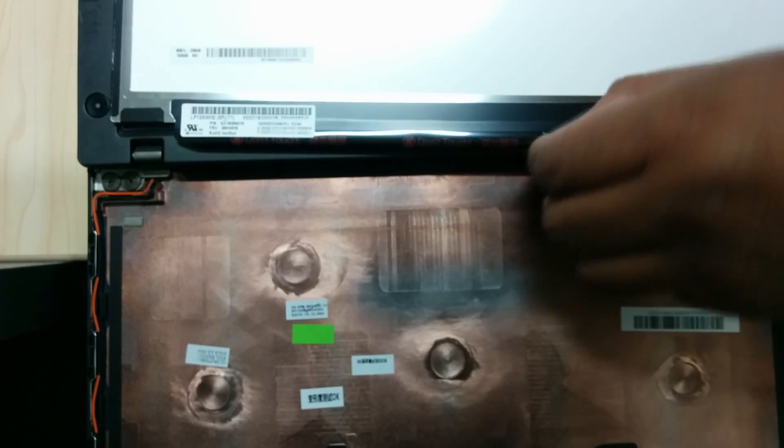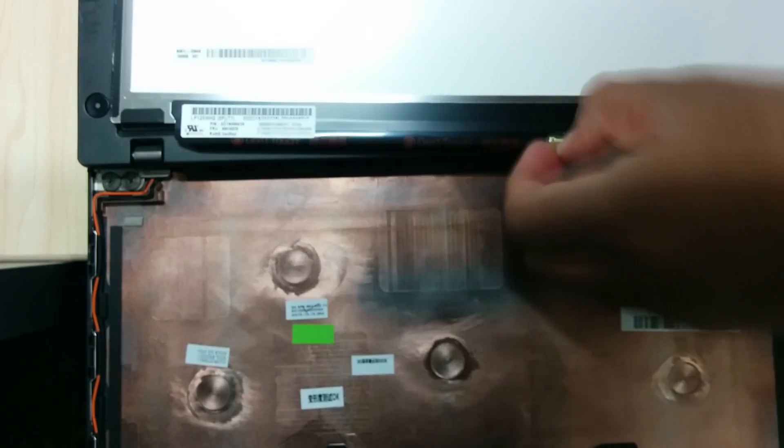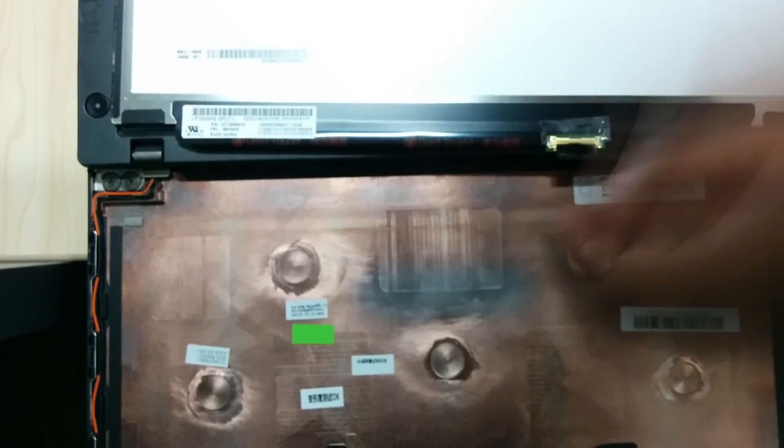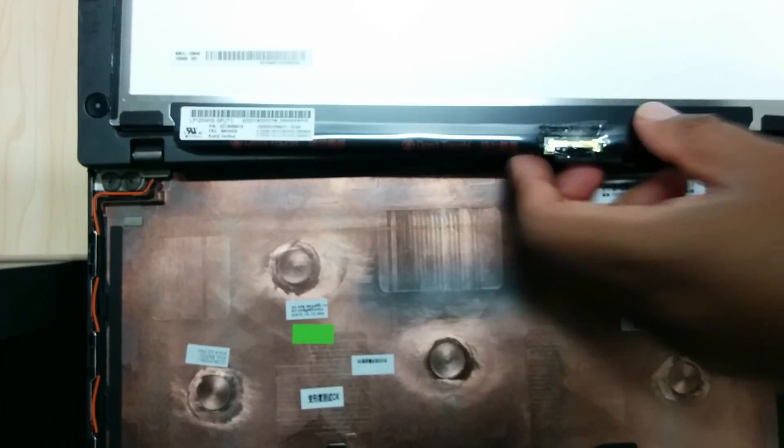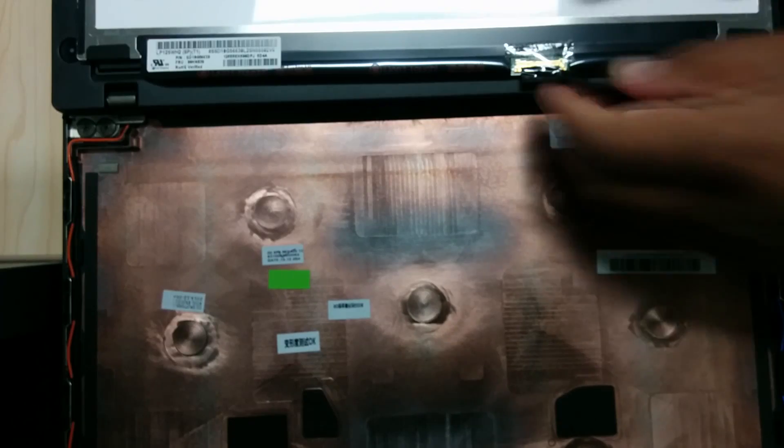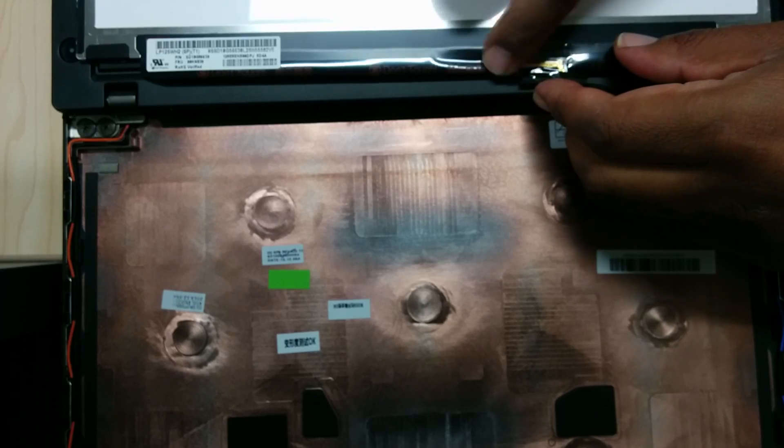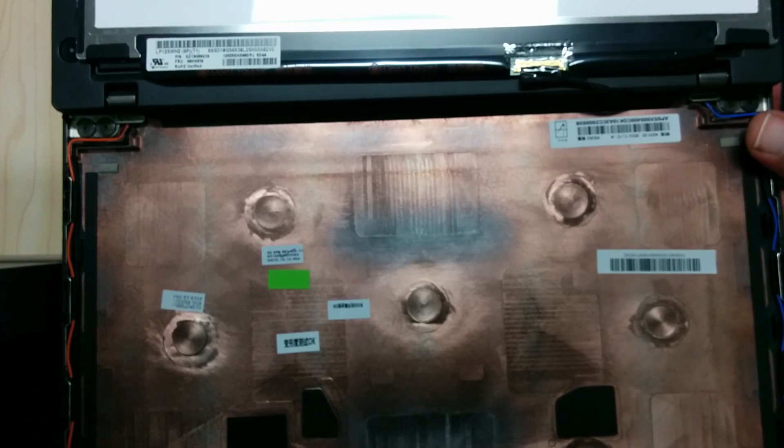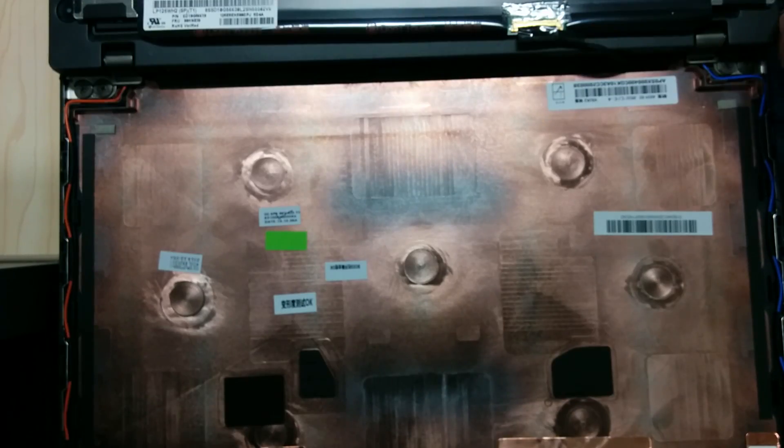Once it's done, we flip it back to the correct position and then remove the plastic screen protector.